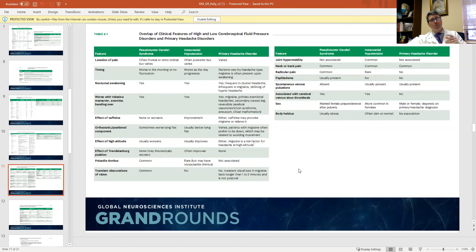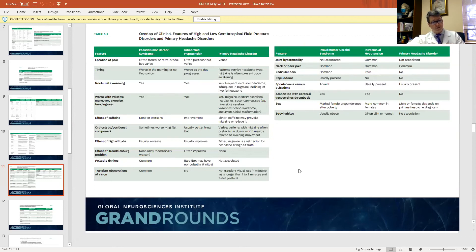Both high and low pressure headaches can cause a variety of neurologic symptoms, such as a sixth nerve palsy, tinnitus, hearing loss, dizziness, neck or back pain. When you have these types of headaches, it's important to do imaging studies. The low pressure headache can result in intracranial bleeding such as a subdural or subarachnoid hemorrhage. You may see a descent of the cerebellum or flattening of the anterior pons on the MRI.